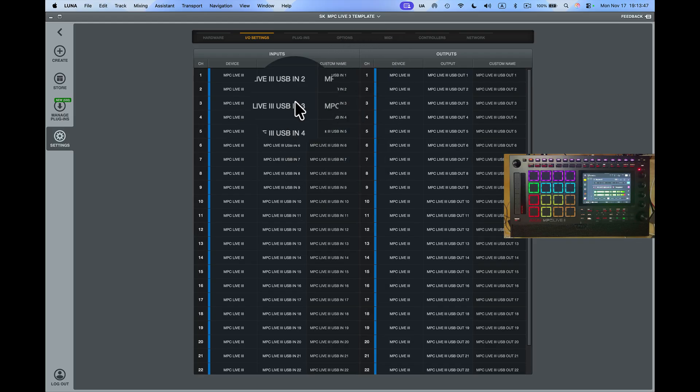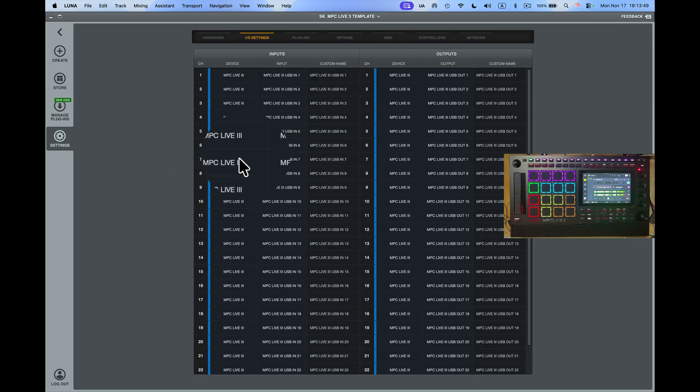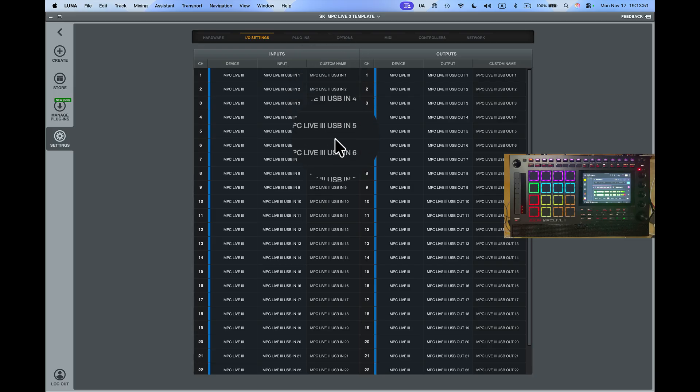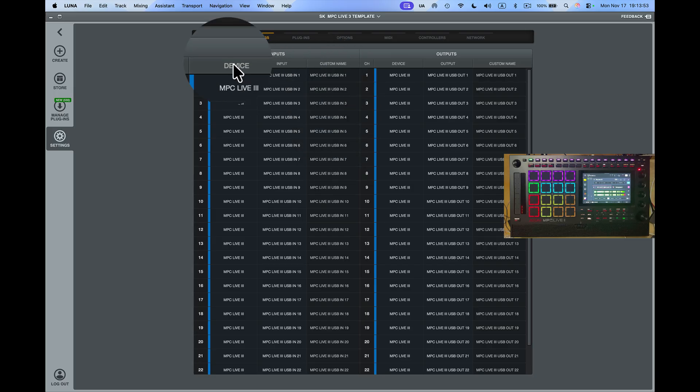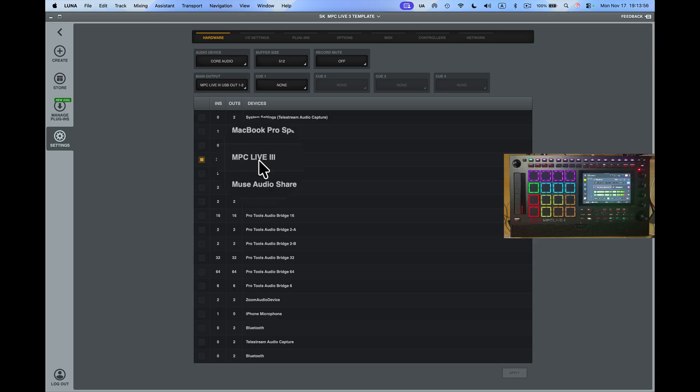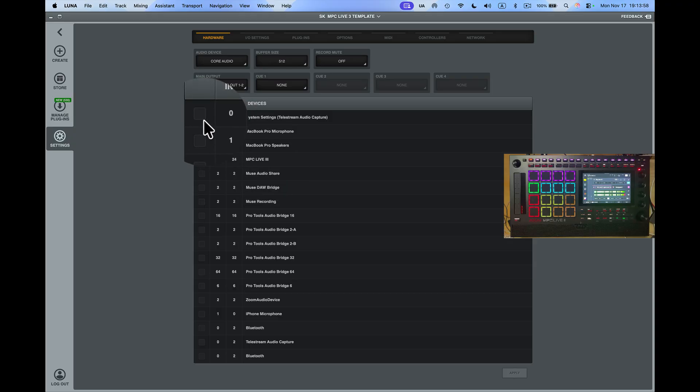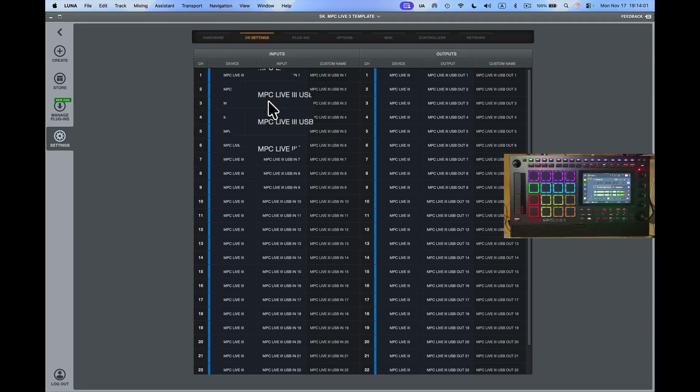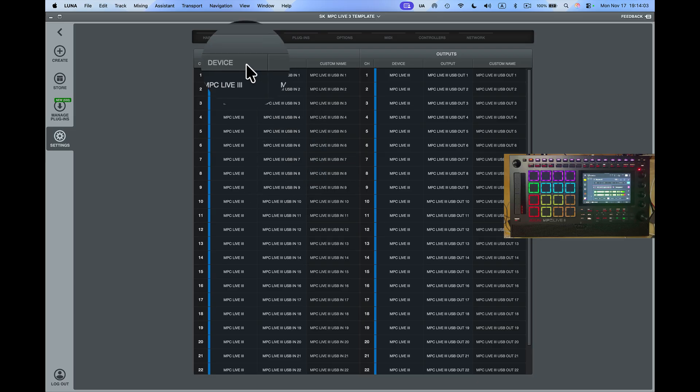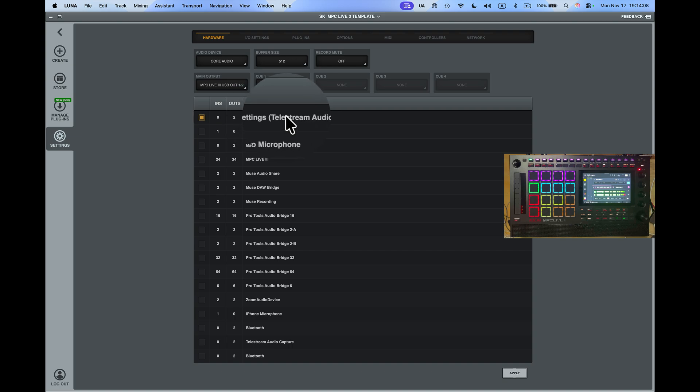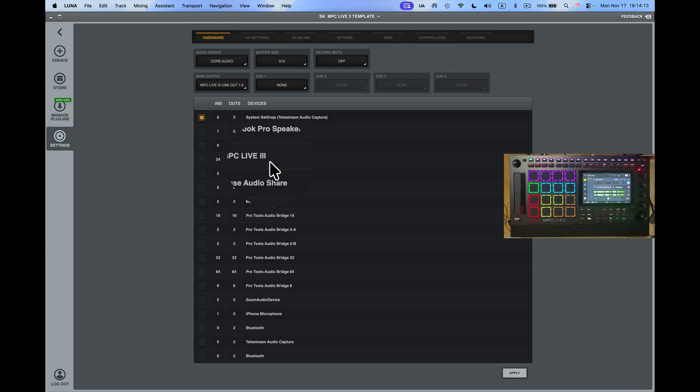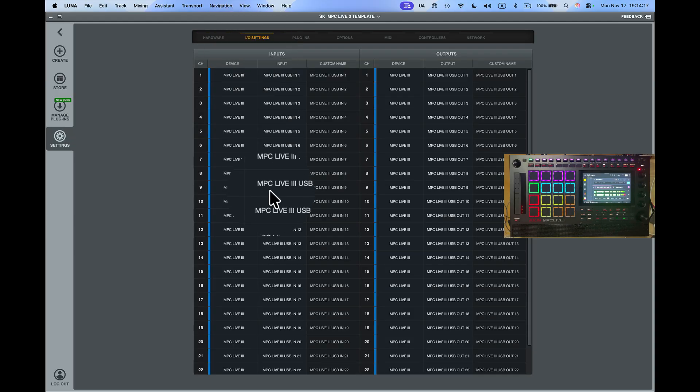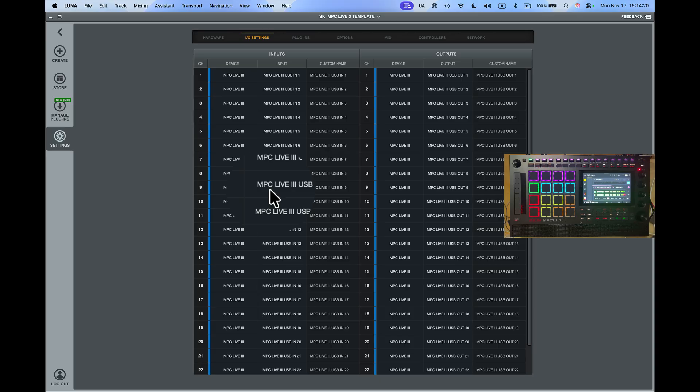It says channel right here, device here, channel here again, input and custom name. I can change the name, I'm not gonna do that. I'll go to here, hardware. I'm set up for the MPC Live 3. I can also come back up to here. You pick what you want to do. In this case I want to hear back through my computer system. It says Telestream right there, and of course this is my MPC Live 3 right here. So it still sees these outputs.